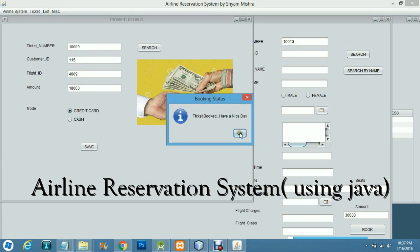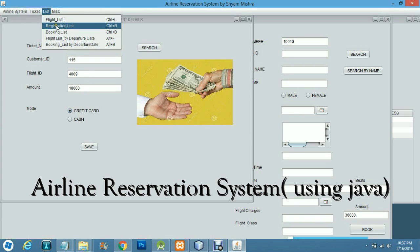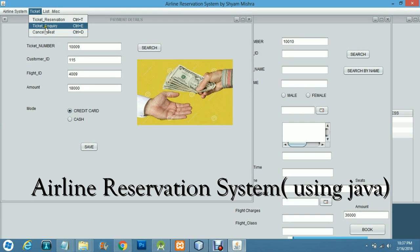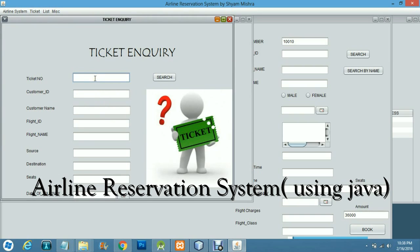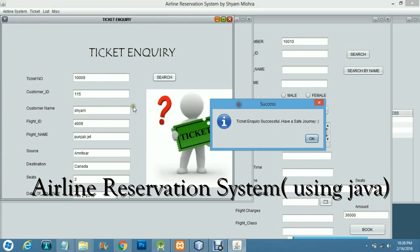The ticket is now booked. For ticket inquiry, you enter the ticket number — for example, 10 — and you get all the details about that ticket.